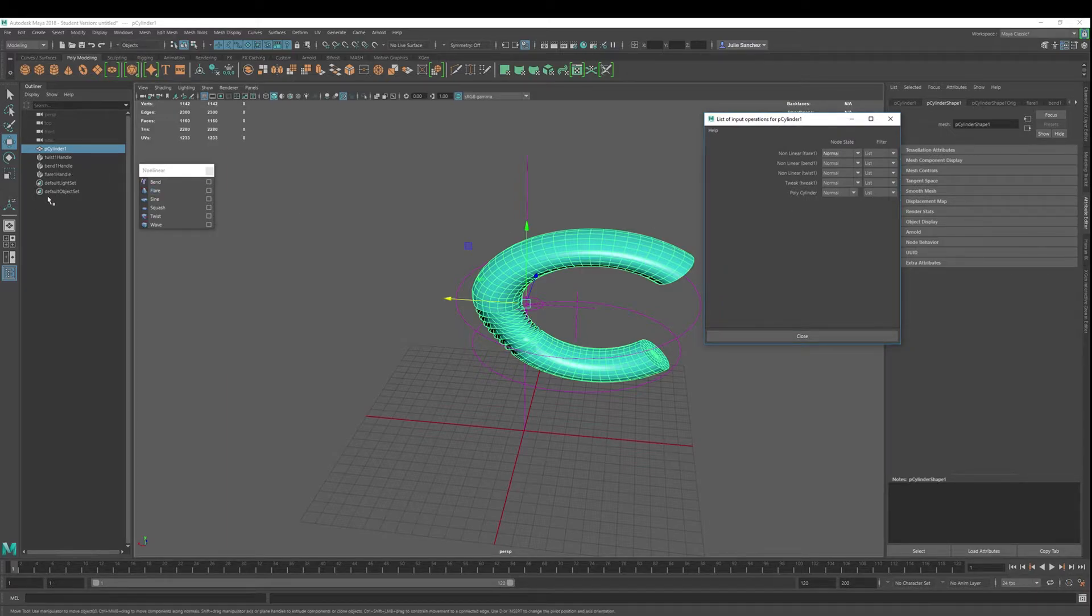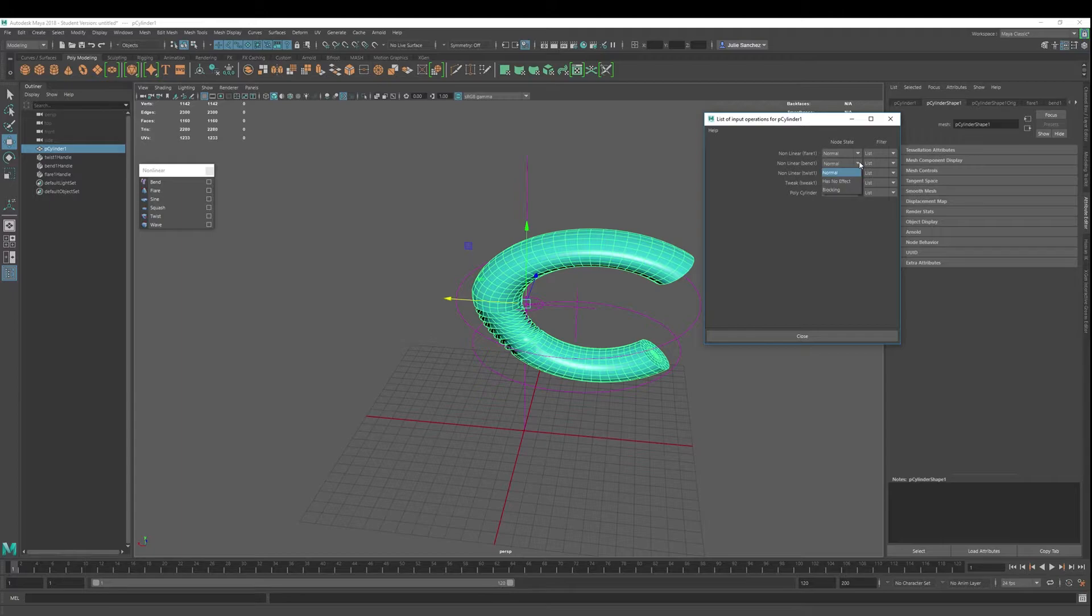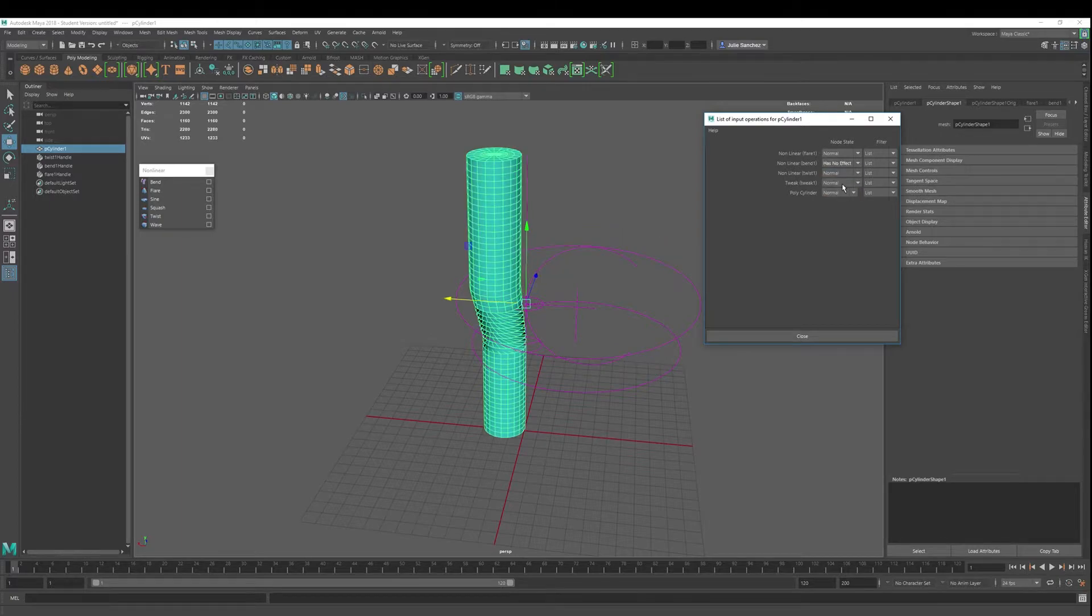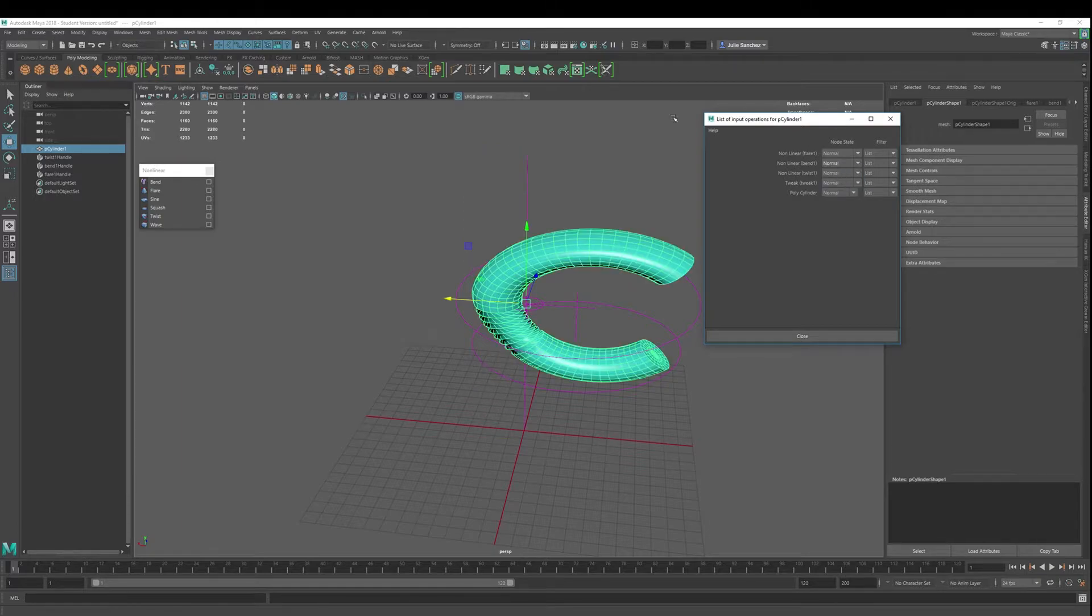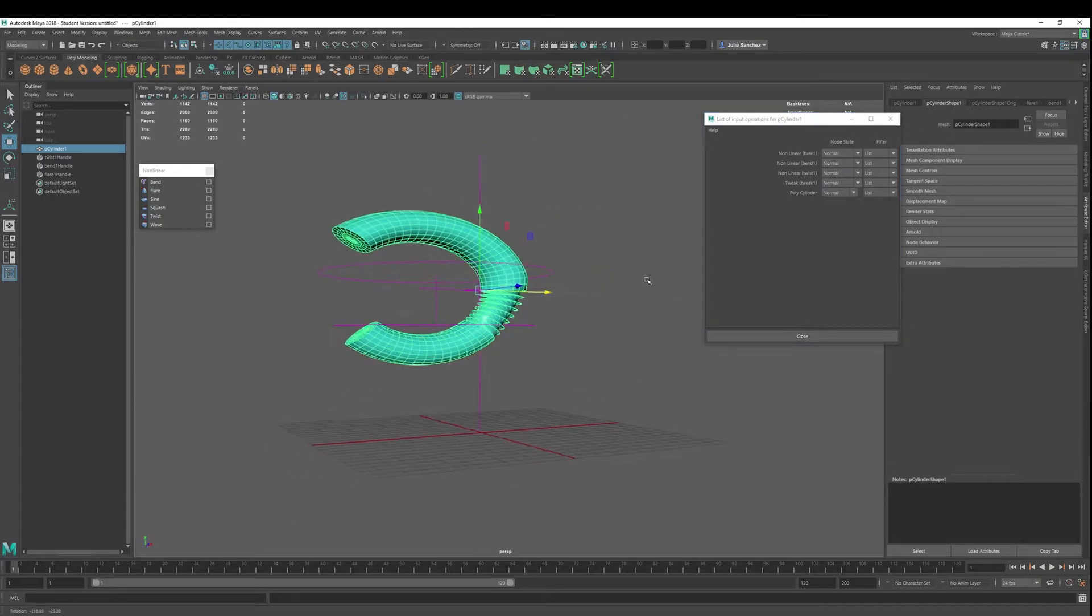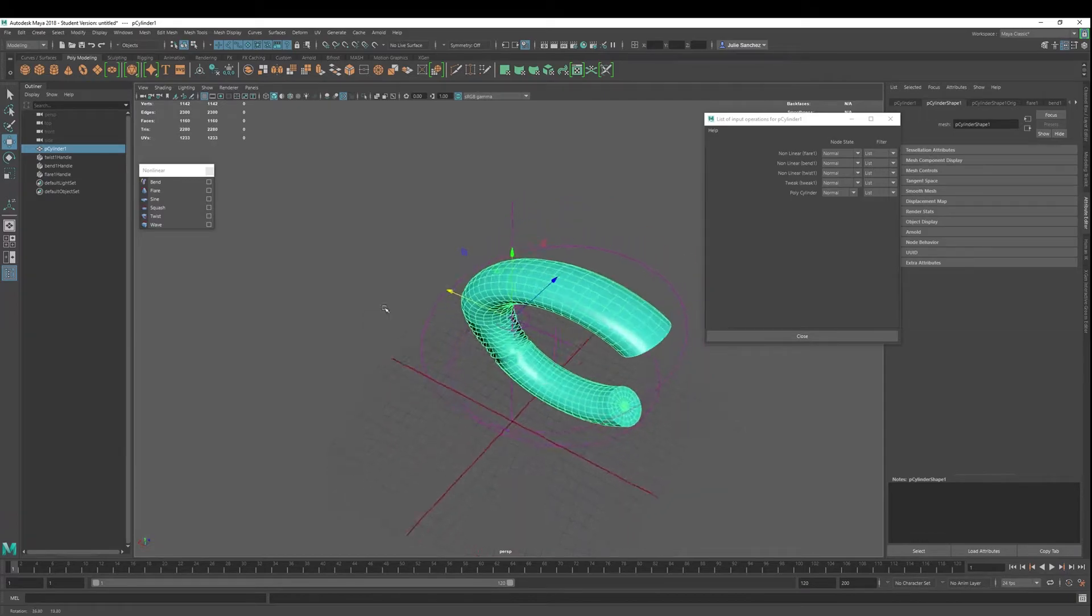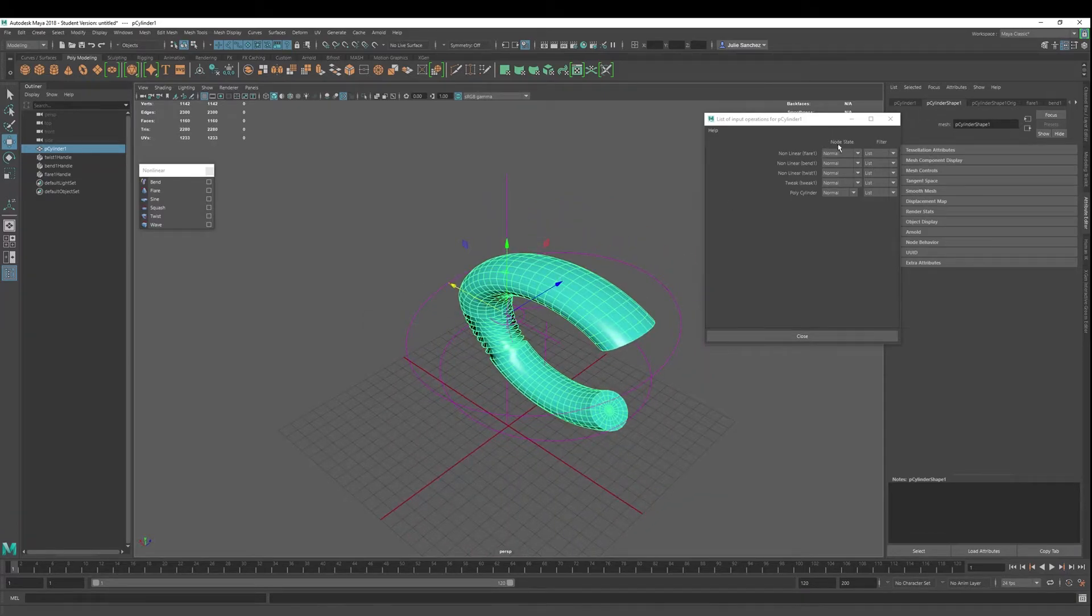Let's say I've got all these deformers in here, but I want to see what it's like without the bend. Okay, so now we see. So you can isolate different things non-destructively and see what the object looks like. That's a really nice option there, node state.